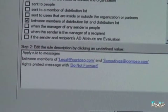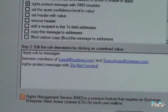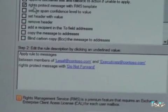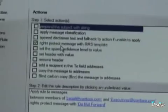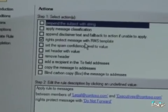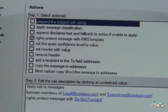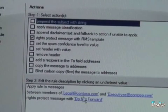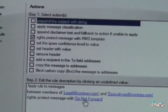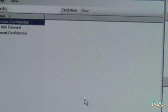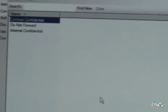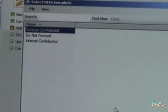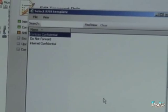We're then going to apply, as you see here, rights protect messages with the RMS template. This is one of our actions. And actually, if we drill down into that, you can see that we've got now a selection of three templates.